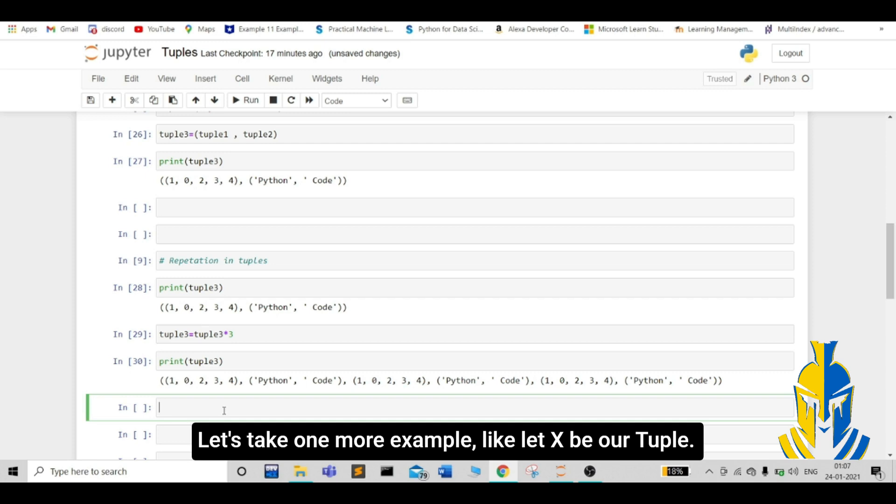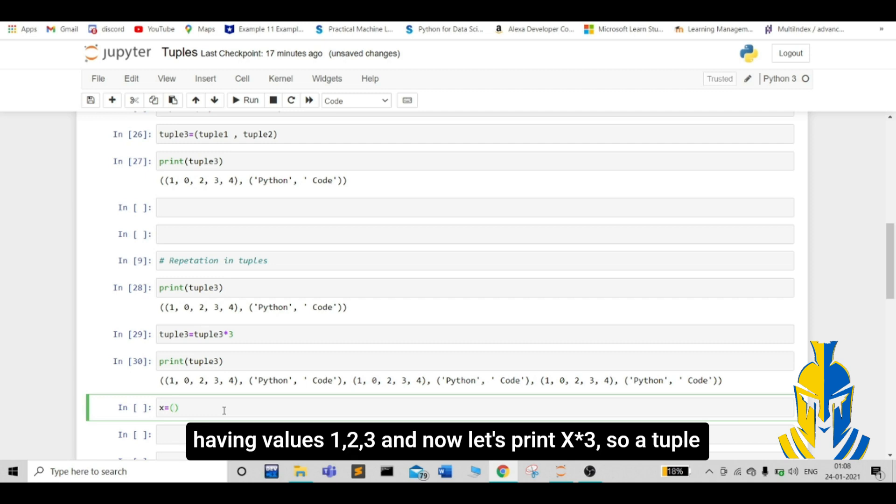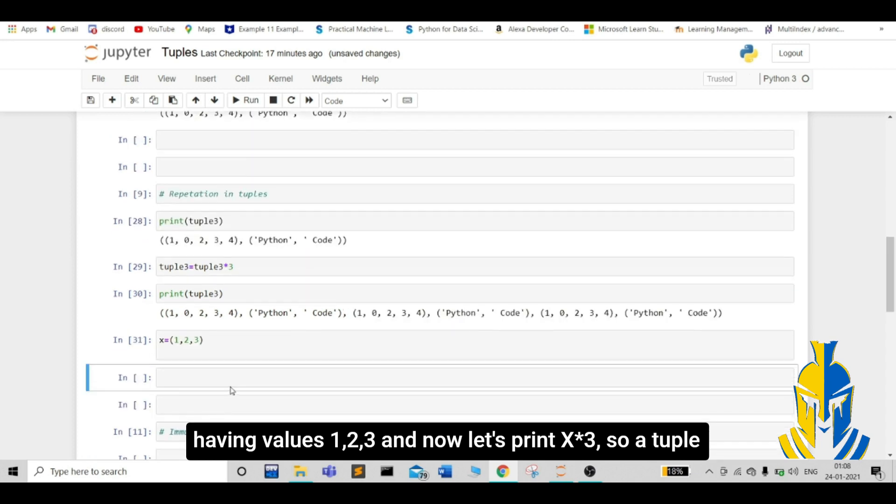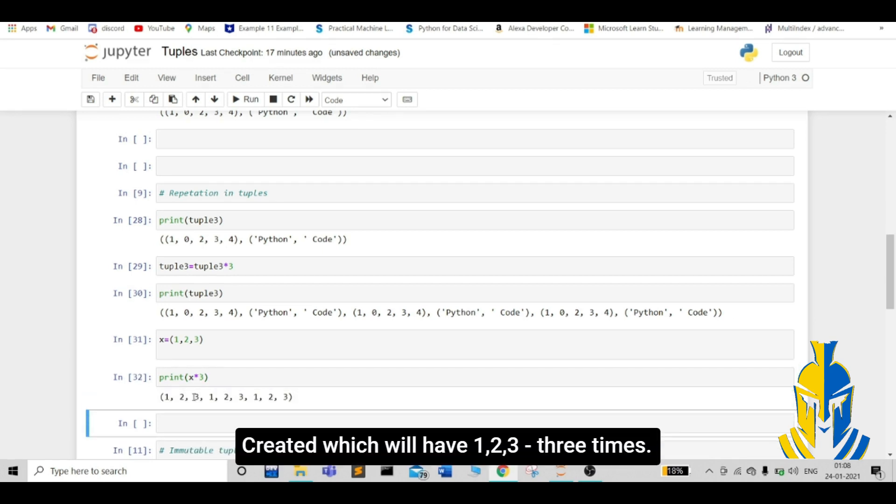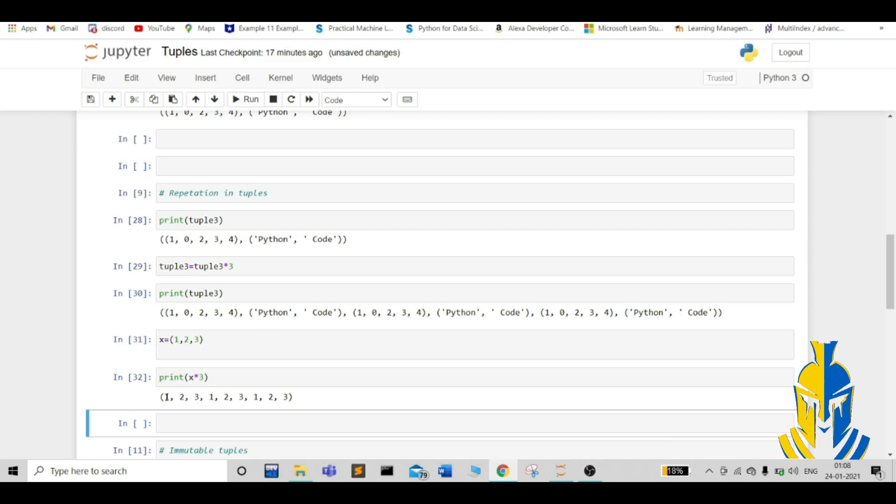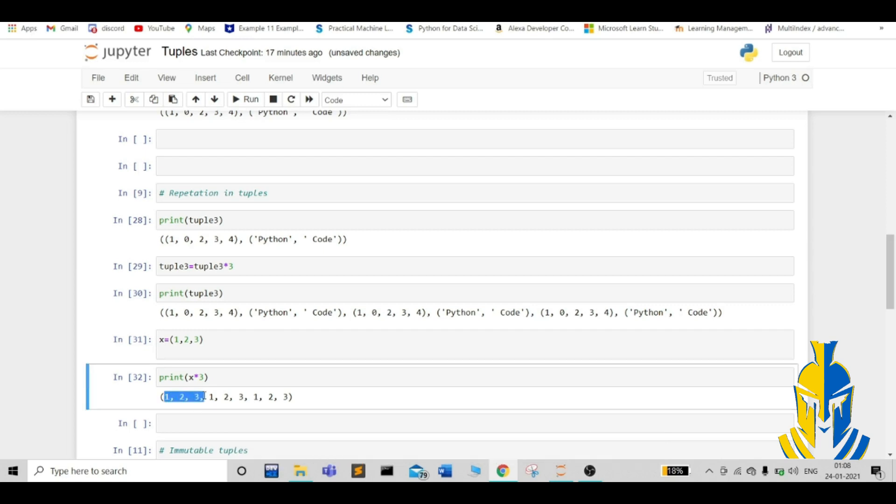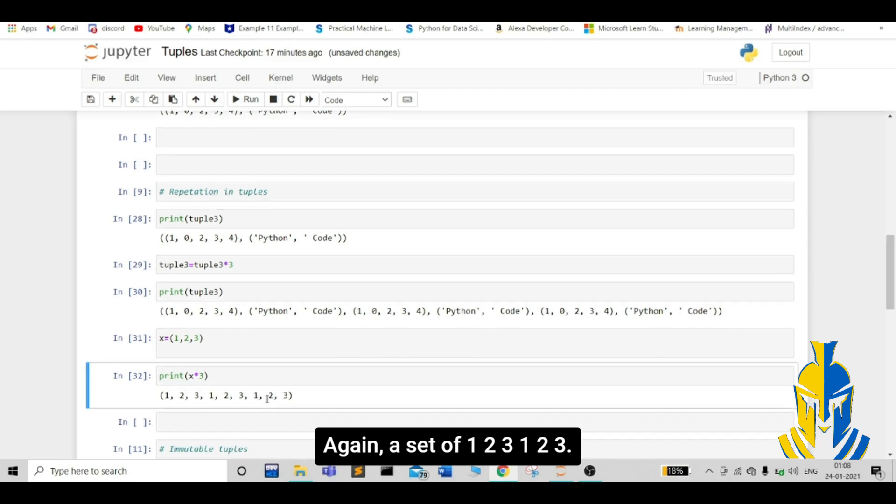Let's take one more example. Like, let x be a tuple having values 1, 2, 1, 3. And now, let's print x into 3. So, a tuple will be created, which will have 1, 2, 3, 3 times. You can see 1, 2, 3. Again, a set of 1, 2, 3, 1, 2, 3.